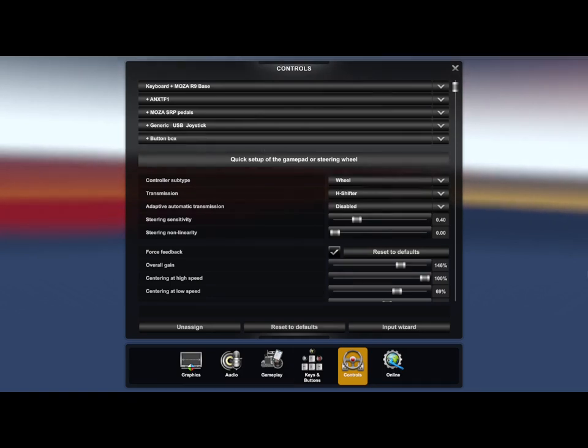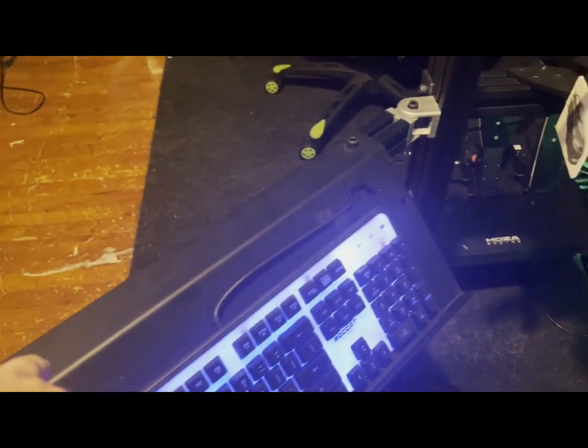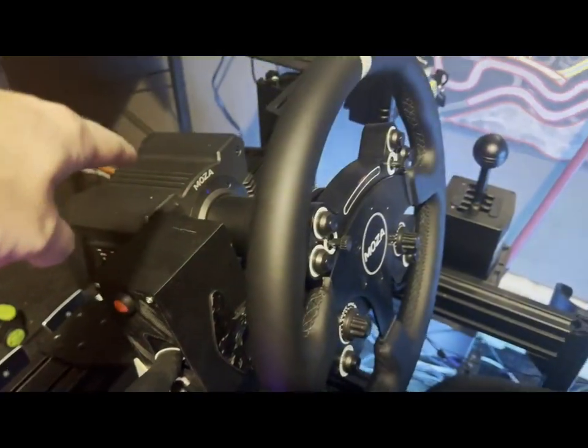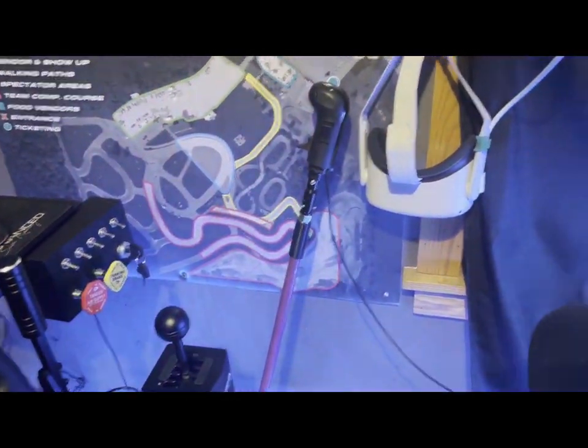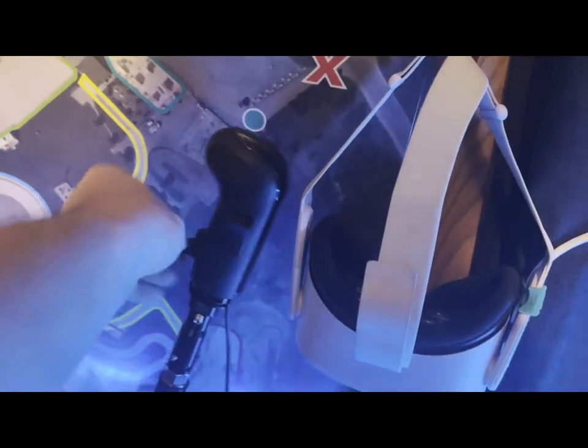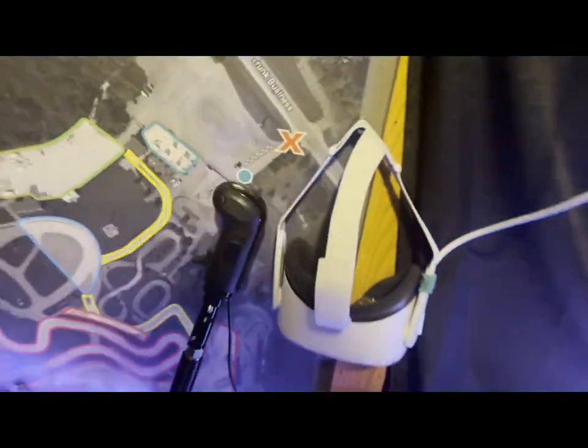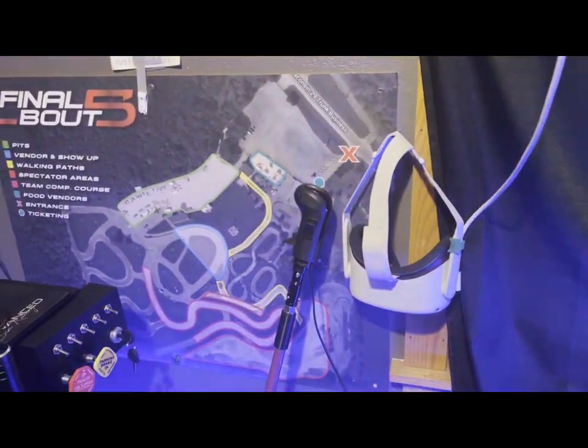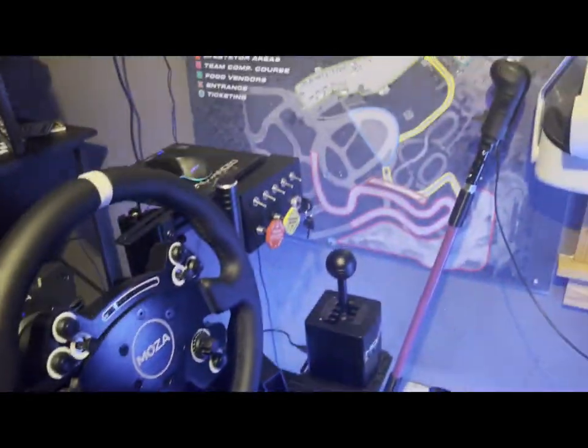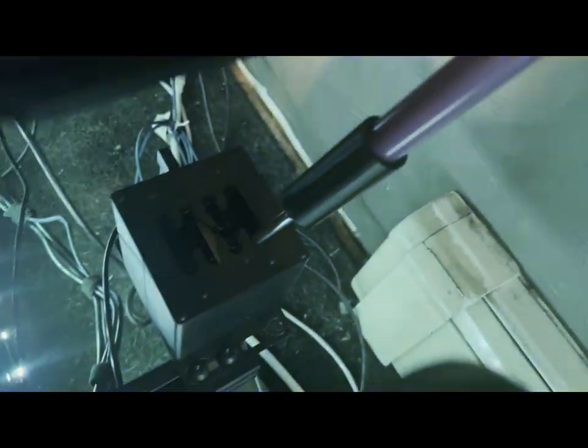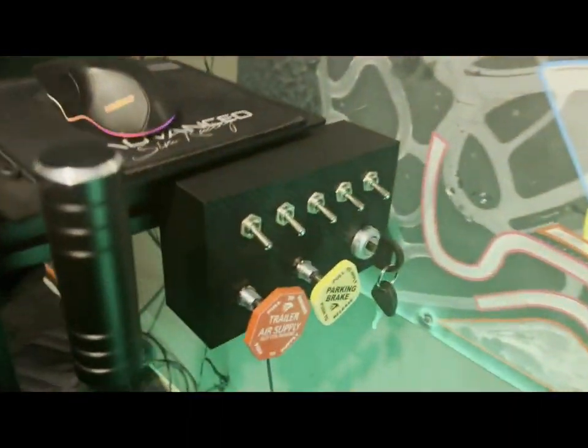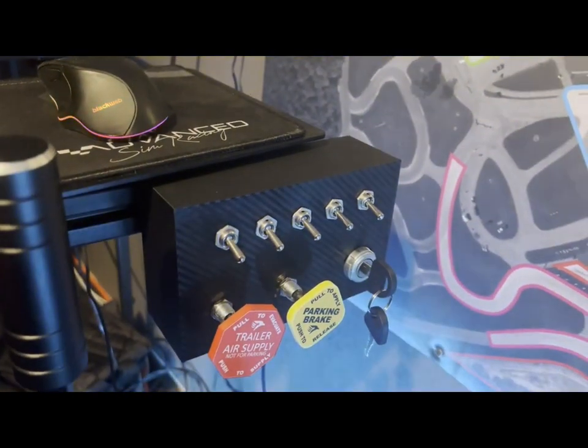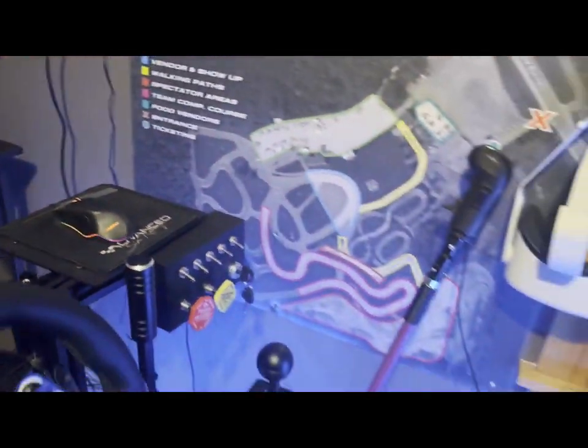I'm going to show you on my rig real quick what we're talking about. Keyboard plus Moza R9, so obviously we got the keyboard, the Moza R9 wheelbase, the ANXTF1 shifter right here with your splitter range and buttons. I got the Moza pedals, the USB generic joystick is the Amazon shifter, and then I have the button box from ATS Accessories.